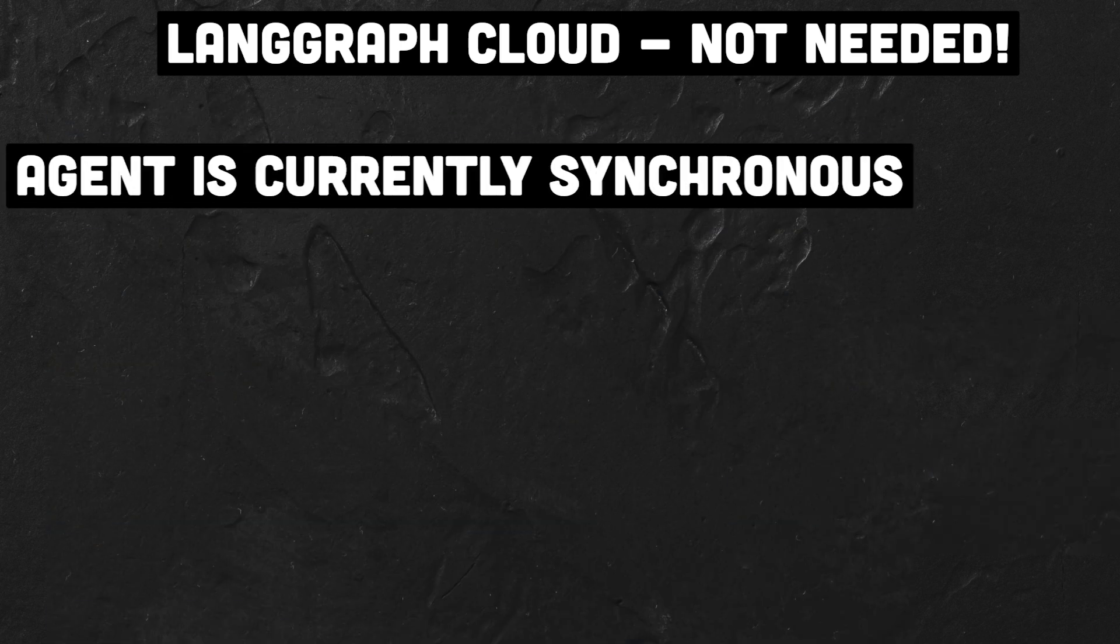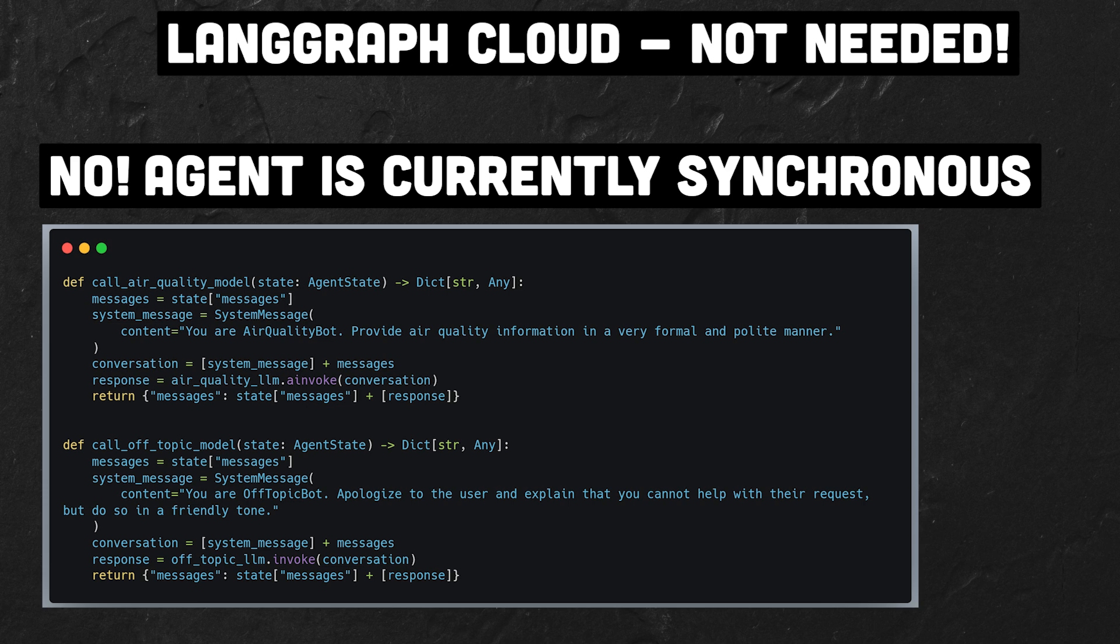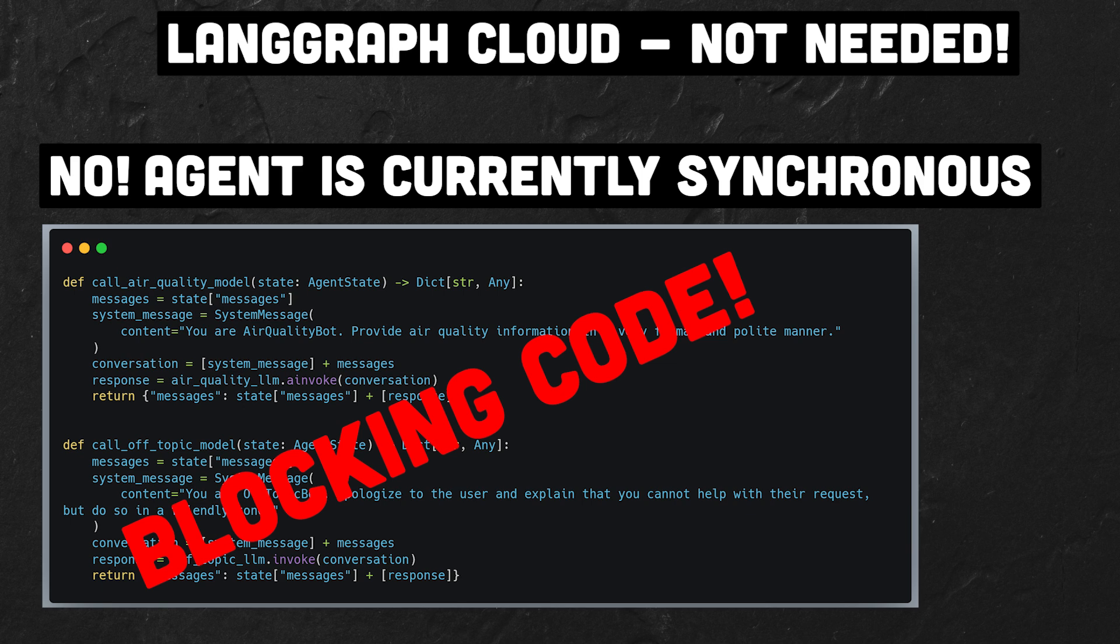So can we actually use the agent like this already? The answer is no. The agent operates synchronously, which means that if multiple people use our service with this agent, a request to the LLM might block requests from other users.